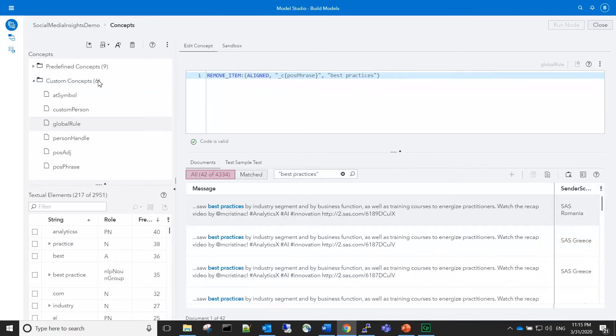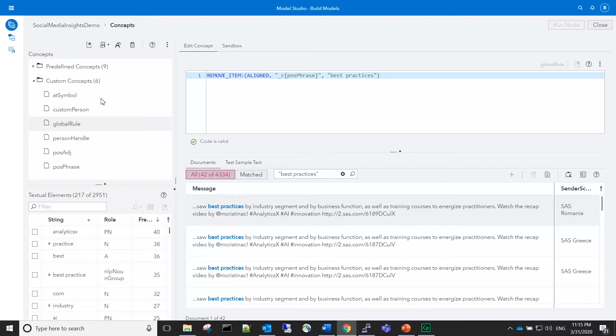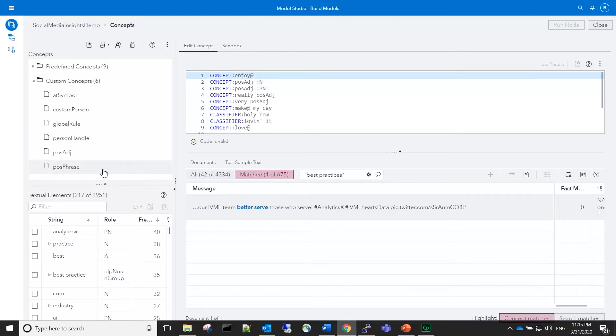We created the new concept called global rule and added a new remove item rule that removes matches from the positive phrase concept when they are aligned with the terms 'best practices.' You can see that there are no longer matches for the phrase 'best practices' in this concept.